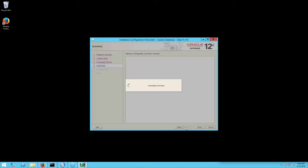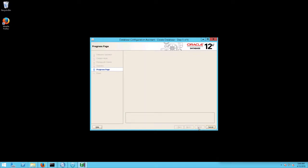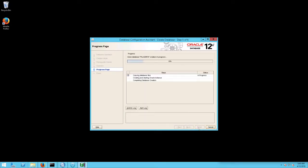A Summary screen will appear. Click Finish. The Progress page screen will appear. It may take a few minutes as Oracle builds the database.